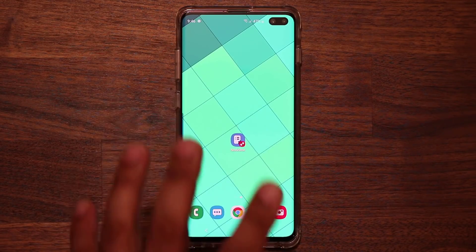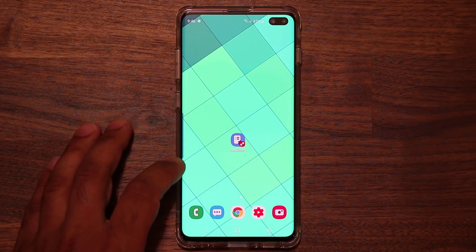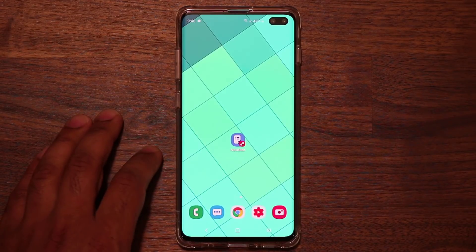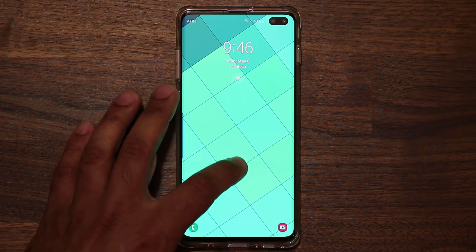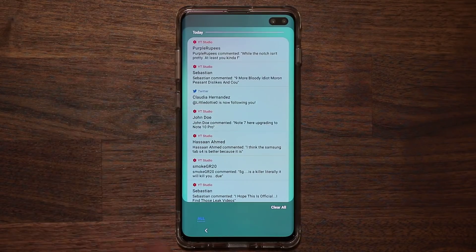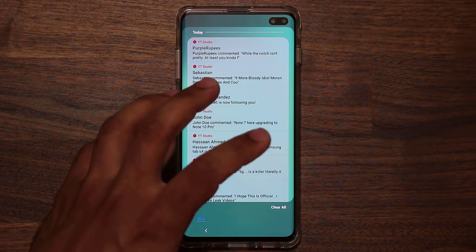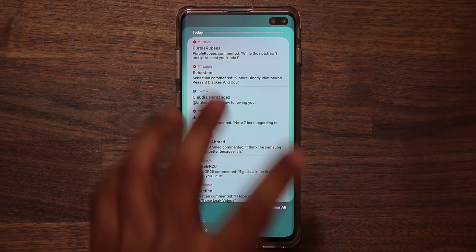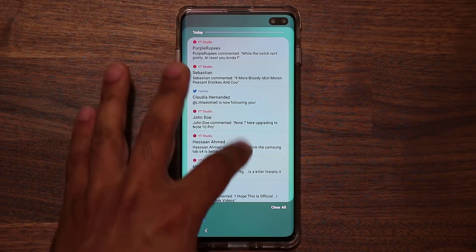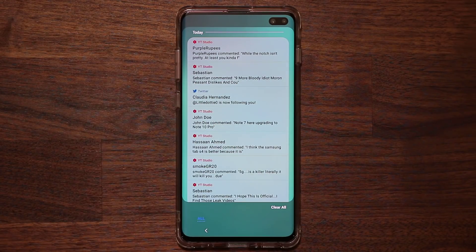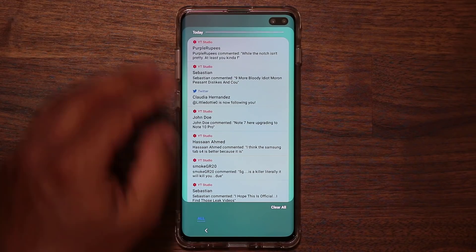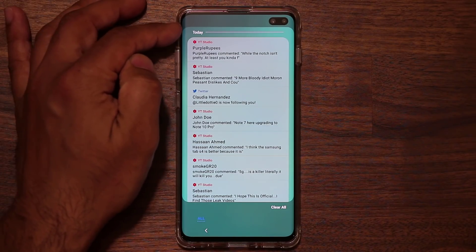Once you install this application, when you go to your lock screen you're able to access it right from there. This is going to be independent of your regular notifications — it's just a secondary notification screen that aggregates all your notifications into one place for you to review.